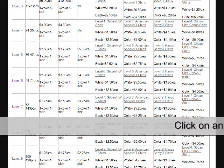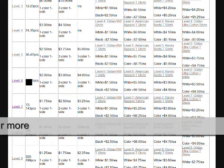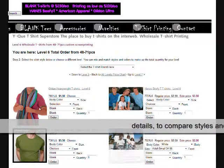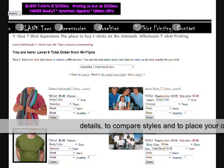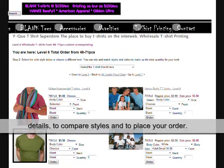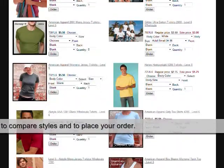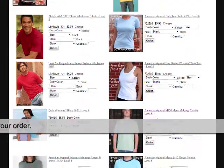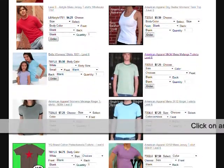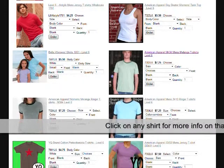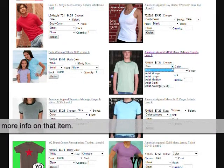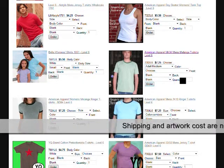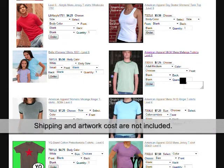Click on any level on the left for more details to compare styles and place your order. Click on any shirt for more information on that item. Shipping and artwork costs are not included.